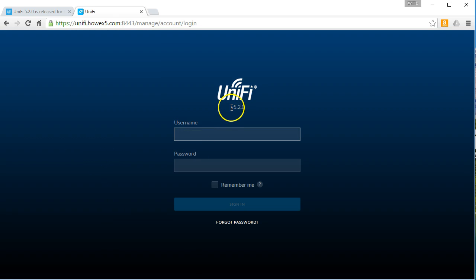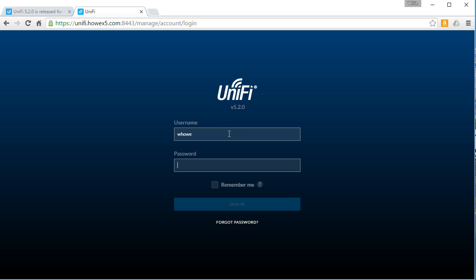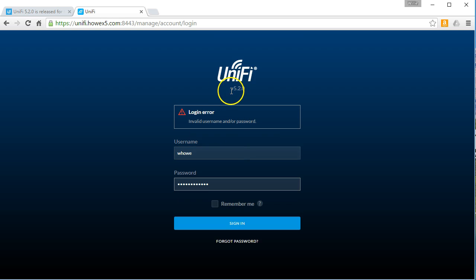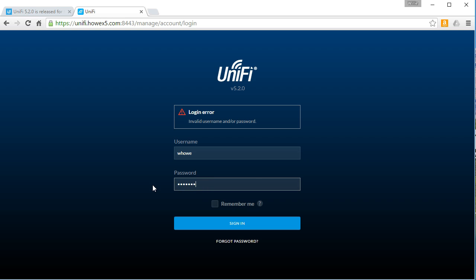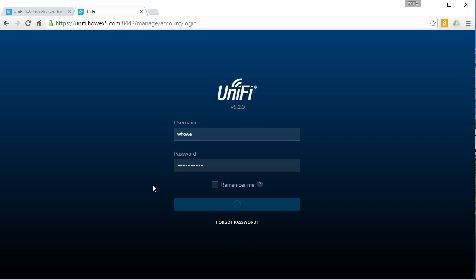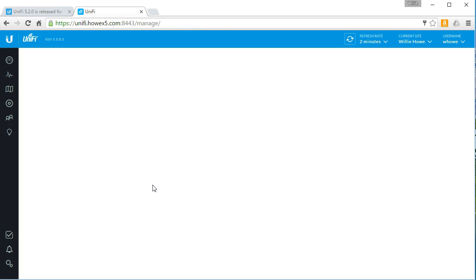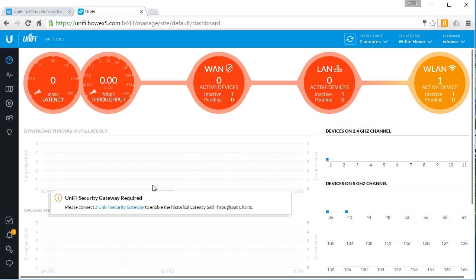So now you can see we're on version 5.2.0. So we'll go ahead and get logged in. Invalid username or password. Well, that's not what you want to see. Okay.